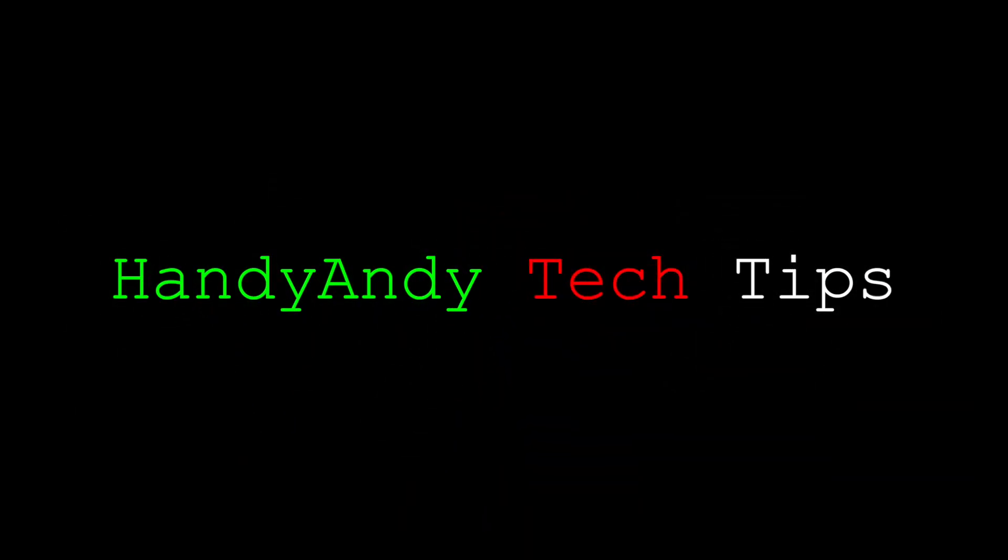I know that this was a bit of a longer video than usual. I'm HandyAndy, and please subscribe for more tech tips. I'll see you in the next video.